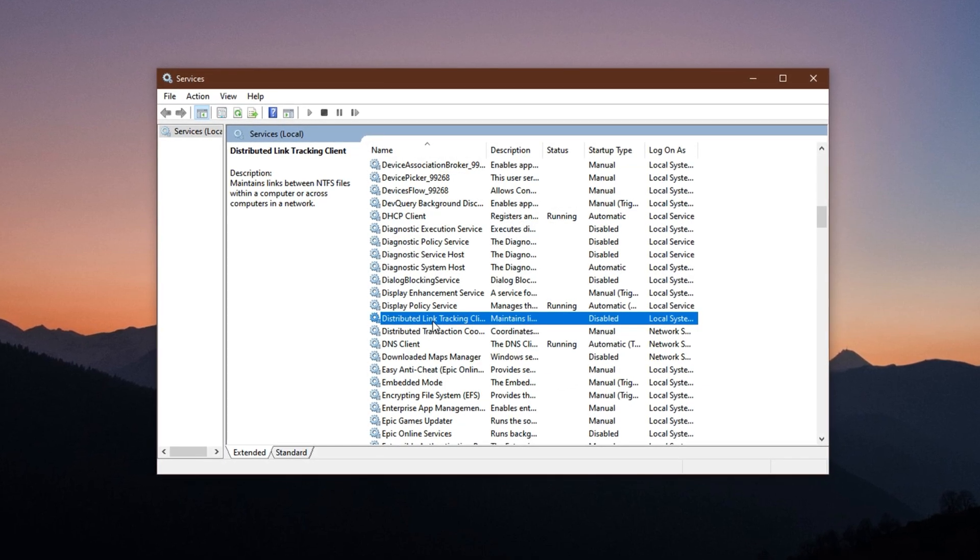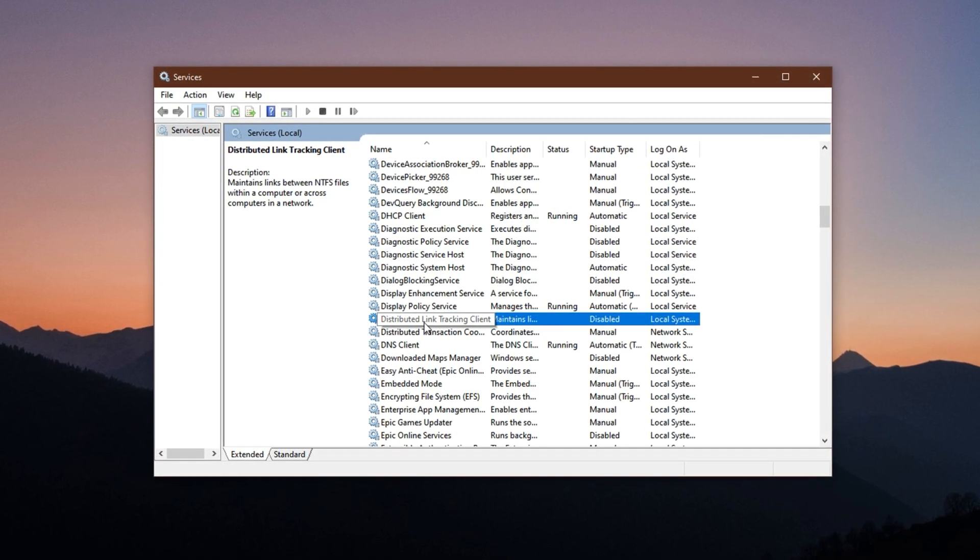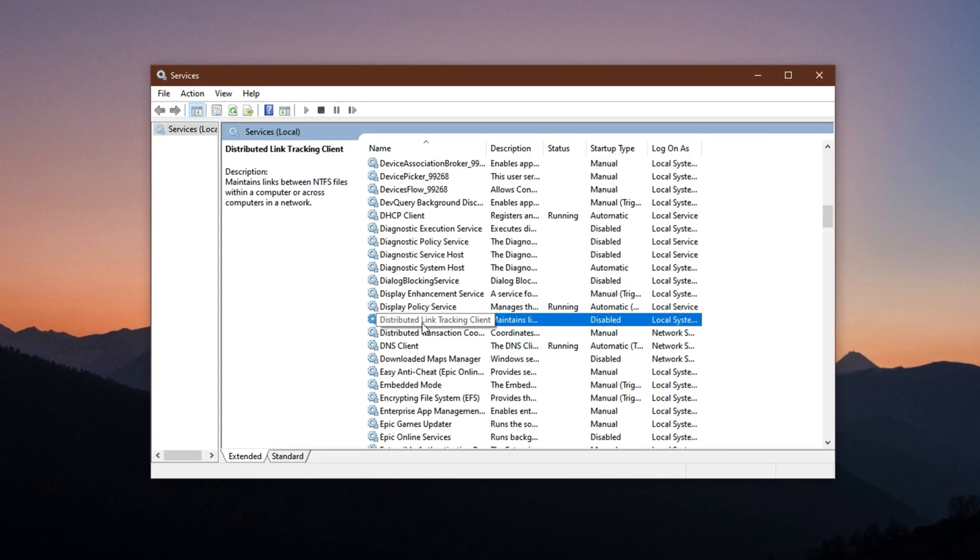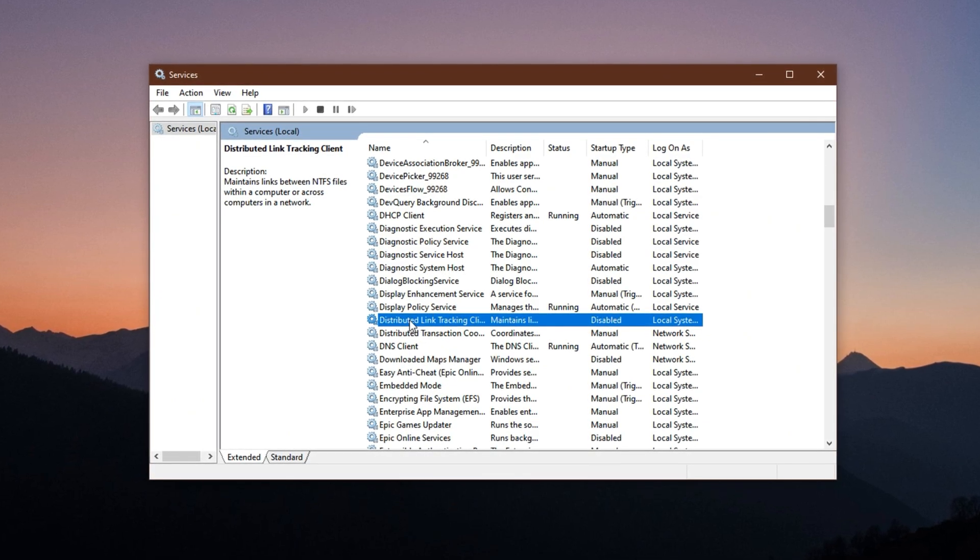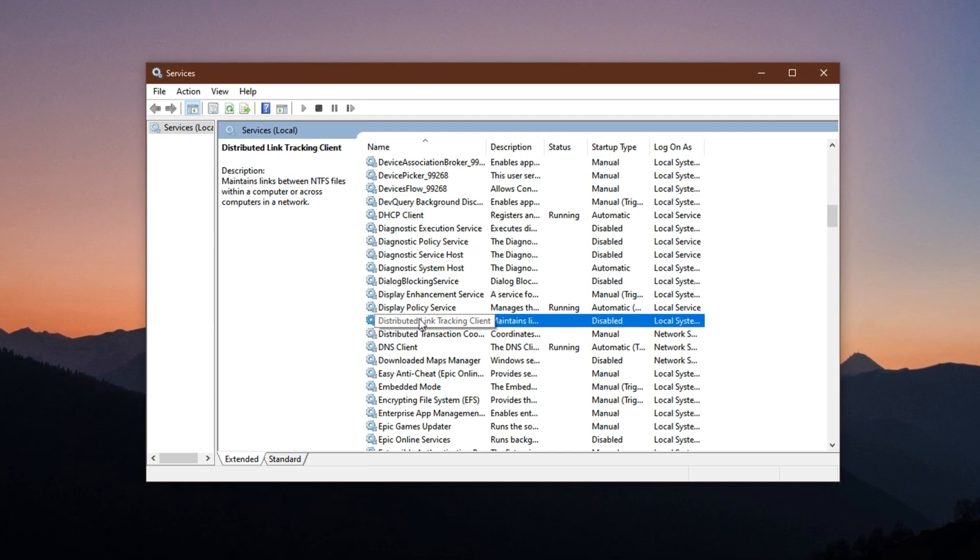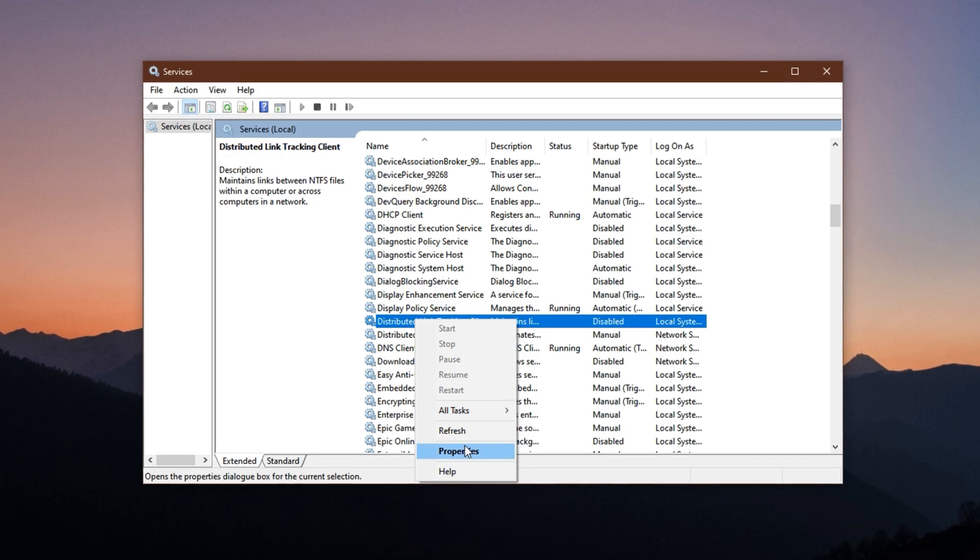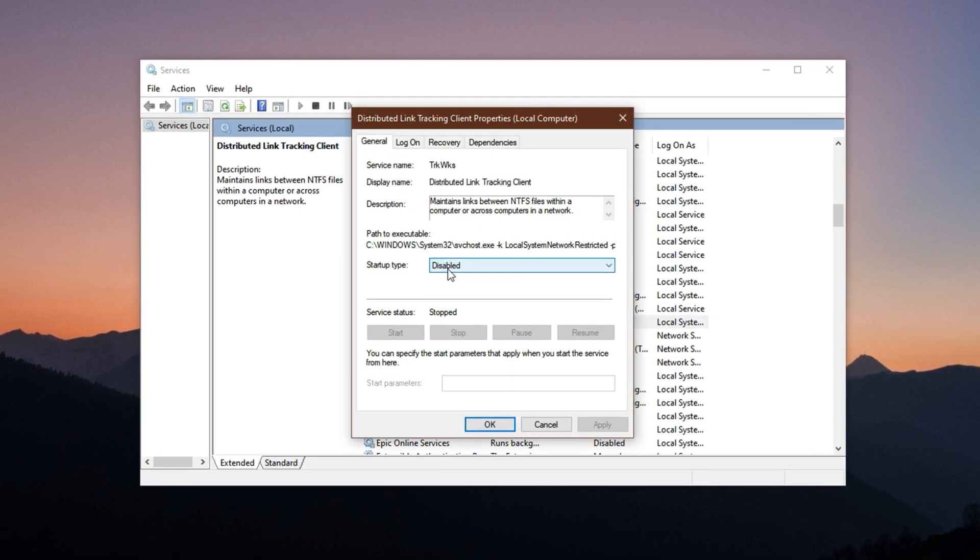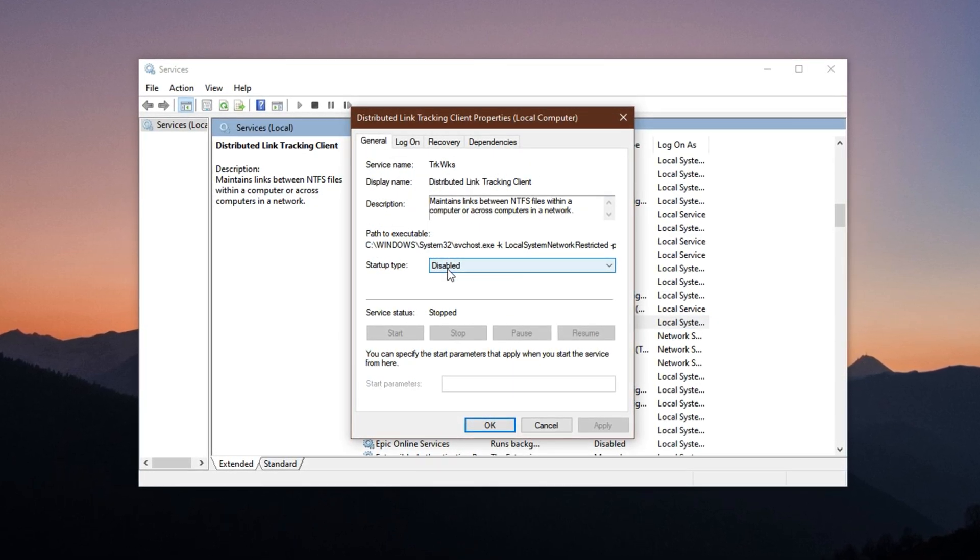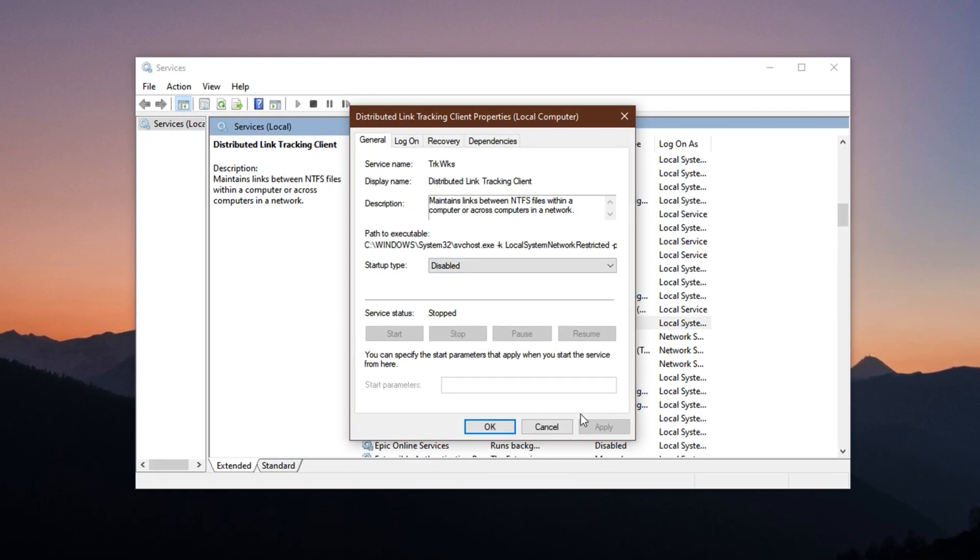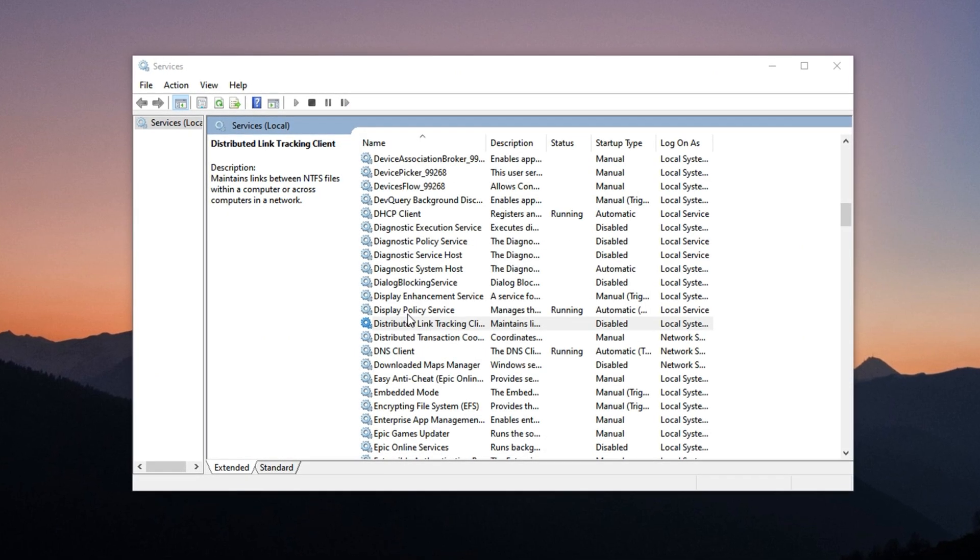Distributed Link Tracking Client. This one tracks file links across network drives, something most gamers never use. Disable it the same way. Right-click Properties, set Startup Type to Disabled, click Stop, then Apply and OK.